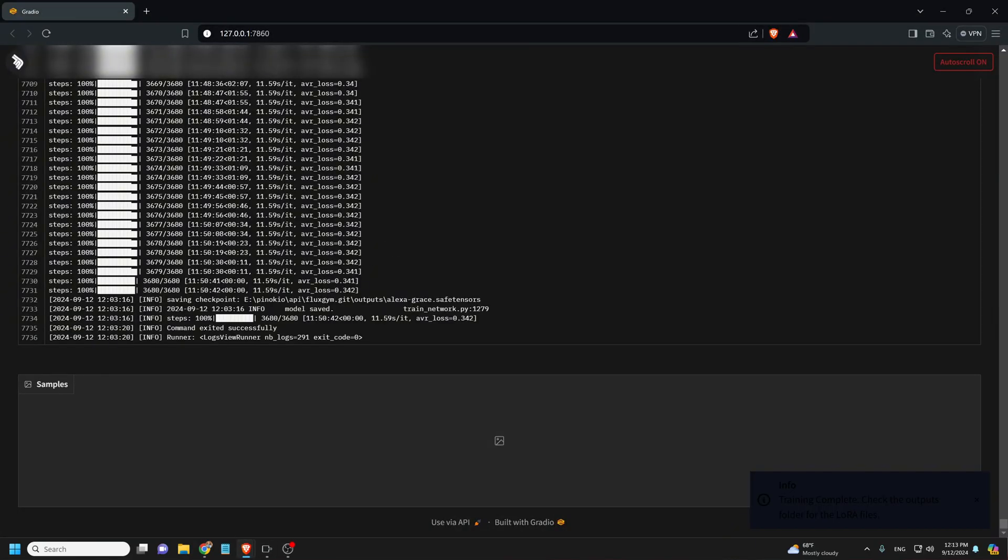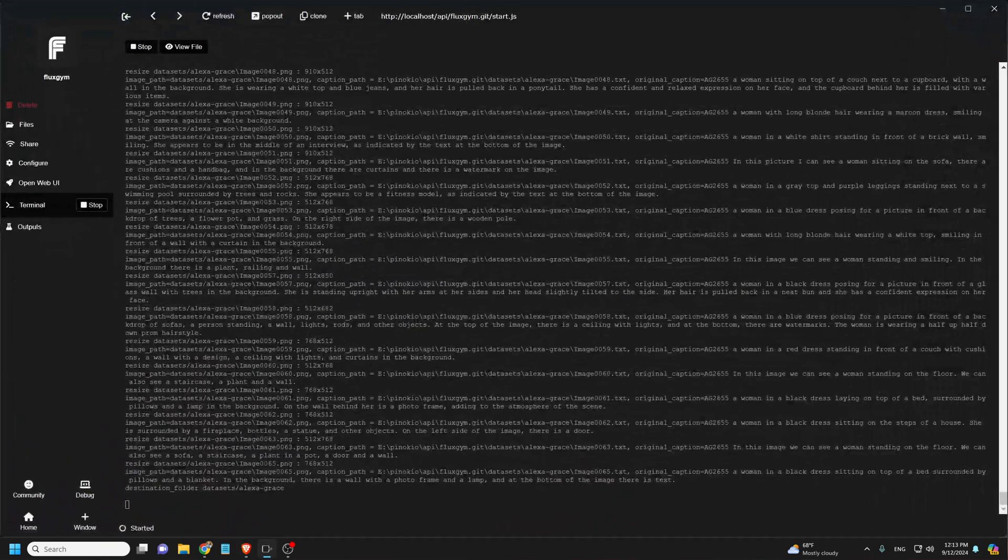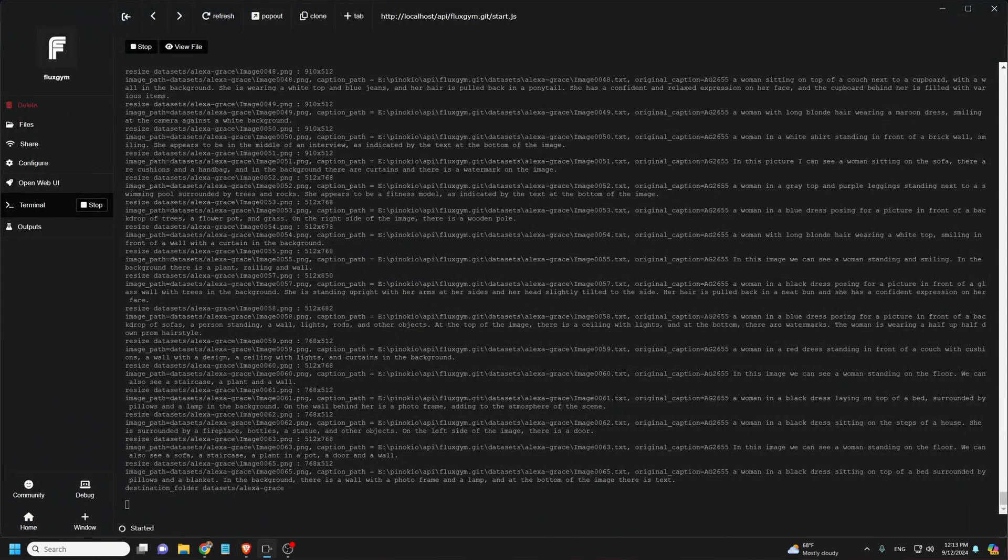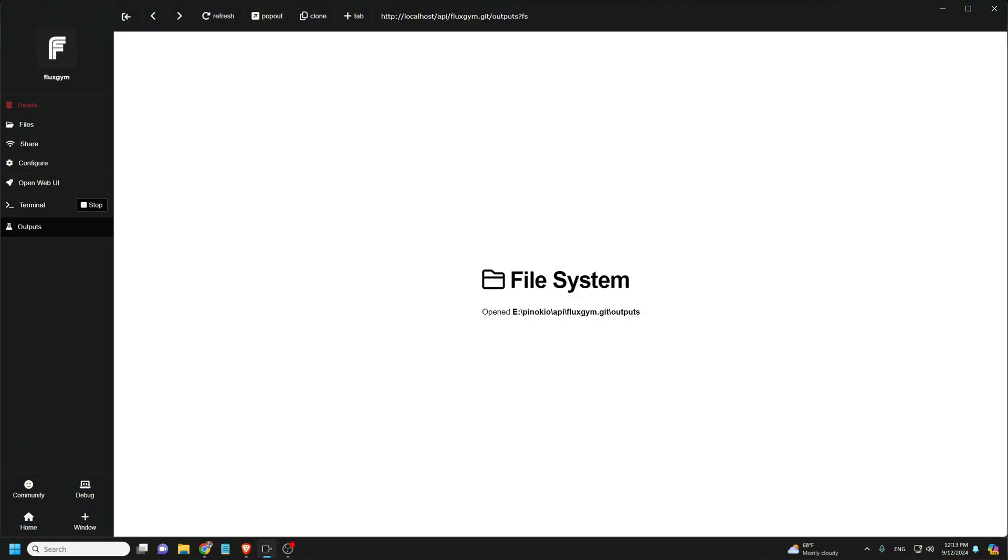Okay, now after about 10 hours, the training is completed. Now go to the output folder to find the newly trained LoRA models.